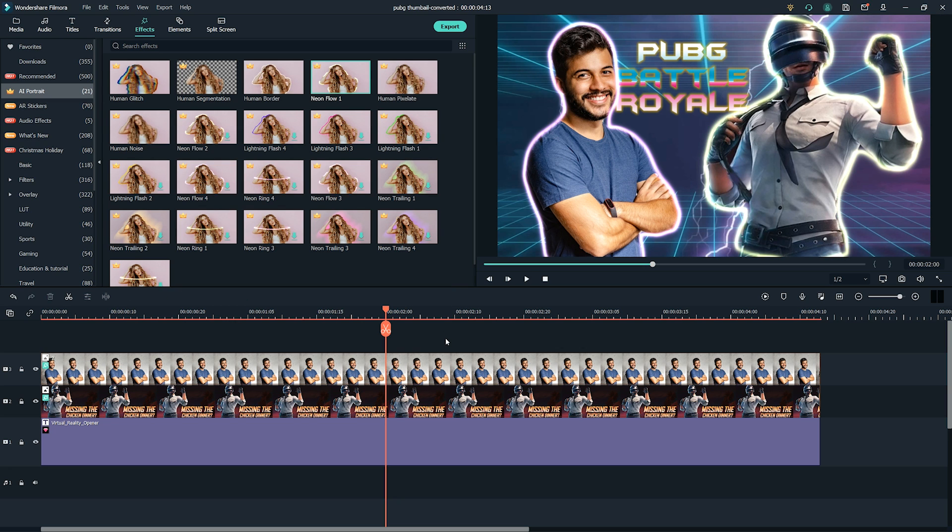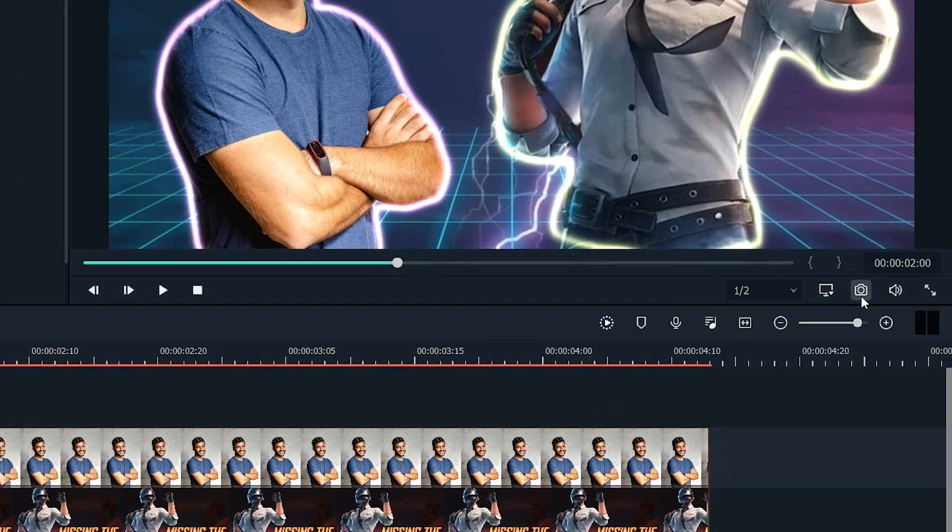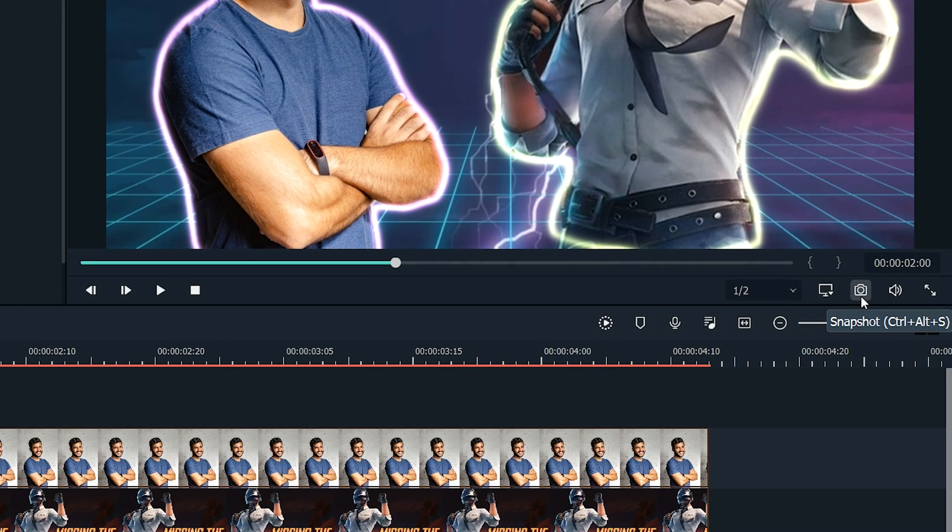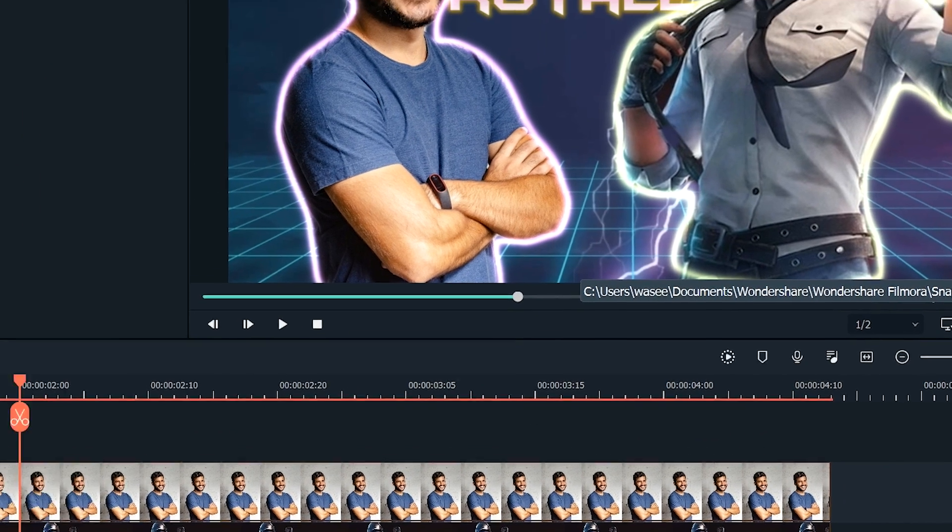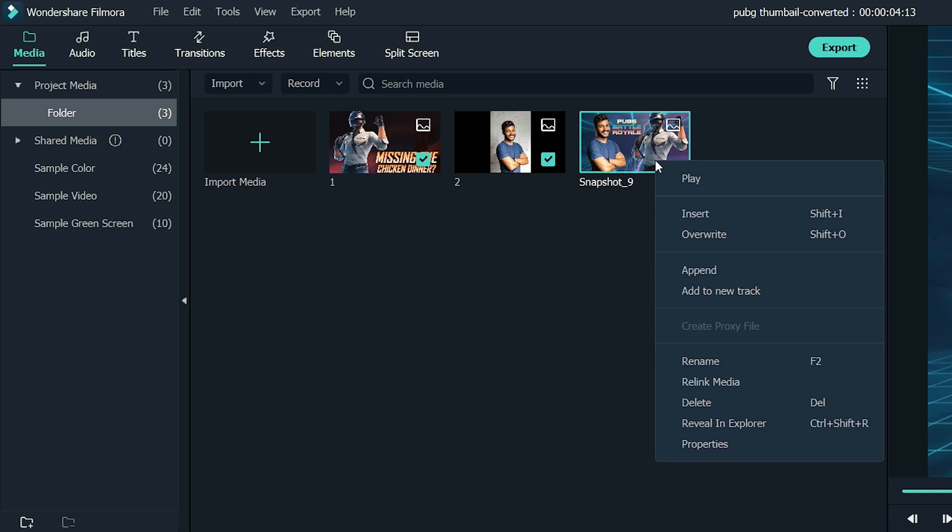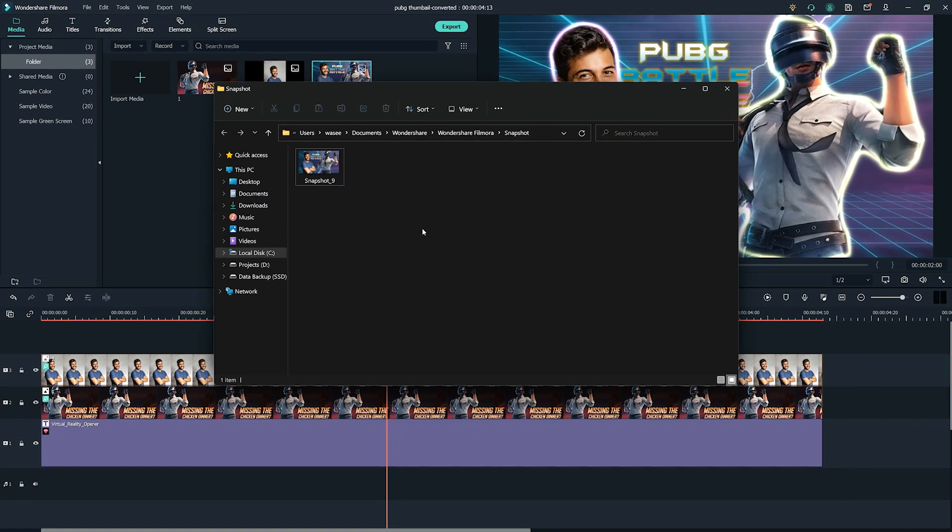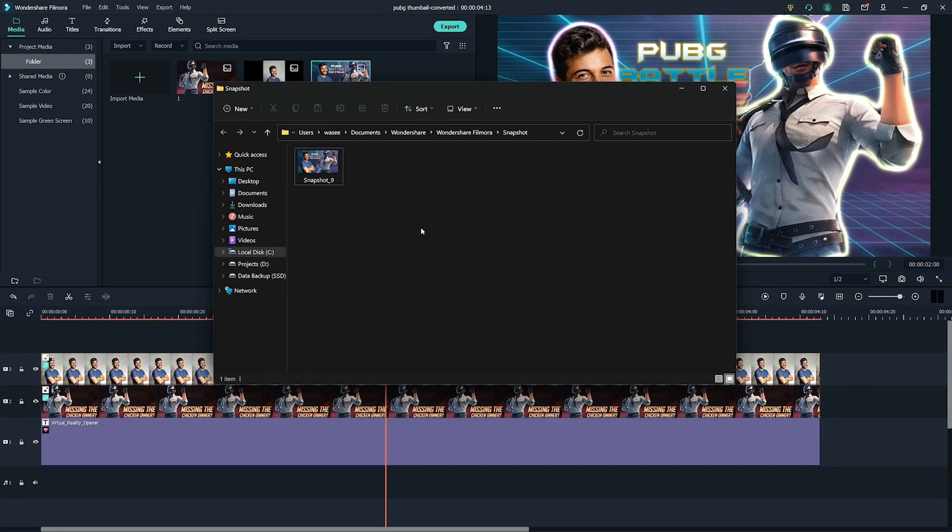click on the camera icon below the preview section to take the screenshot of the thumbnail. Now go to the Media tab. Here, you can find the screenshot. Right-click on the screenshot. Select Reveal in Explorer. Now the thumbnail is ready to be used on your video.